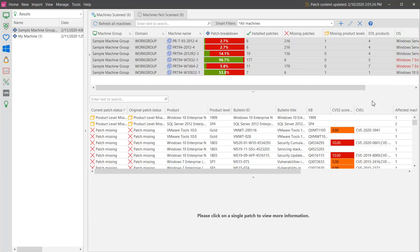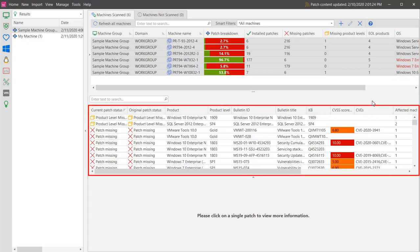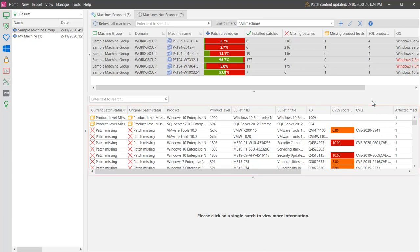Details about the installed and missing patches on each machine are displayed in the middle pane. Because six machines are selected in the top pane, the middle pane is showing collective status information for all six of the machines. If I select one of the patches, I can view more detailed information about it in the bottom pane.